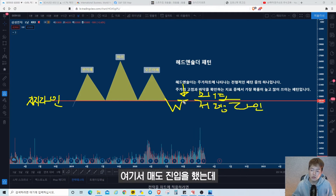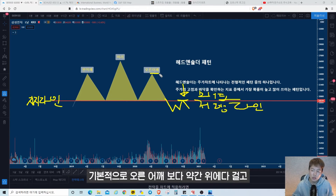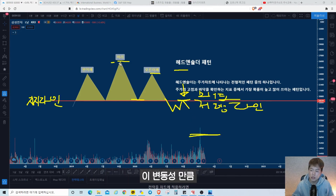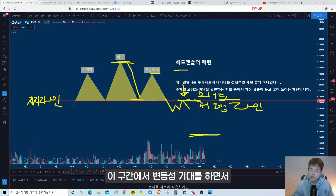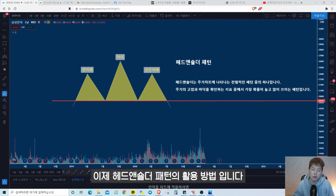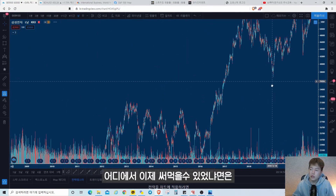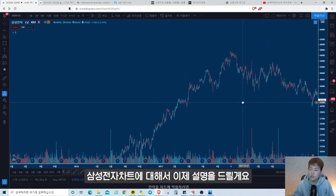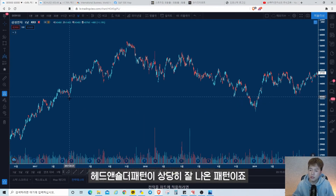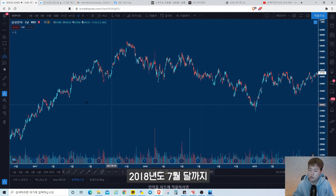손절가는 기본적으로 오른쪽 어깨보다 약간 위에 걸고, 머리만큼의 하락을 기대하는 겁니다. 이 변동성만큼의 구간에서 매도 베팅이 들어가는 게 헤드앤숄더 패턴의 활용 방법입니다. 예시로 삼성전자 차트를 설명드릴게요.